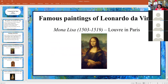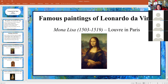Let's look at Leonardo da Vinci's famous paintings. The most famous painting is the Mona Lisa — one of the most, actually the most famous painting in the world. I had the opportunity to see it in the Louvre in Paris, and there's always a crowd around the Mona Lisa.